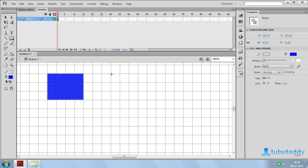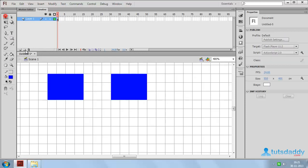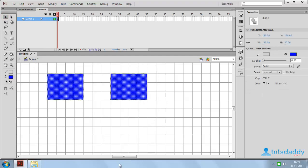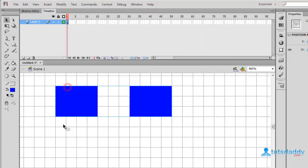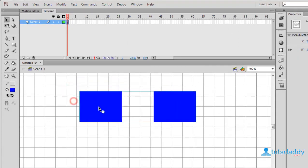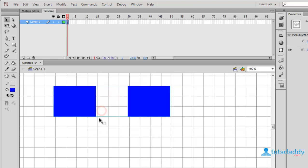Create another rectangle shape. Select these two shapes. Go to the Modify menu and select the option Group, shortcut key Control+G. Select any object to move both objects together. Transforming the first object will automatically transform the second object.